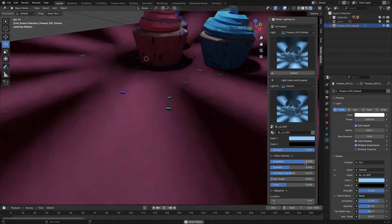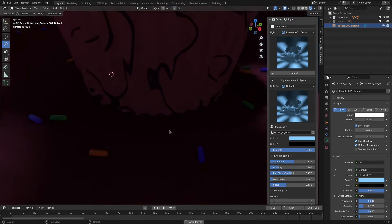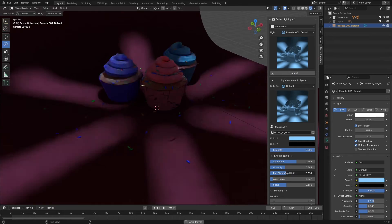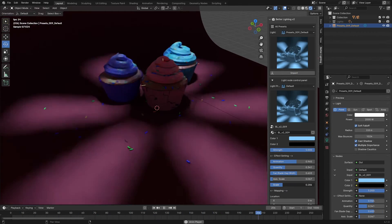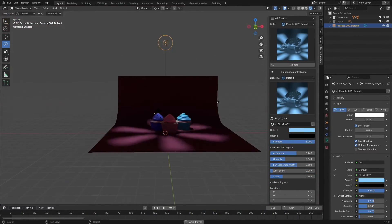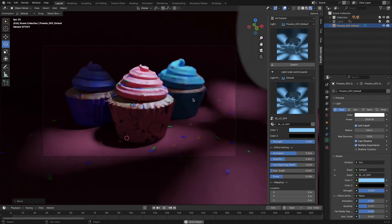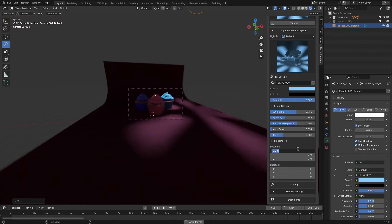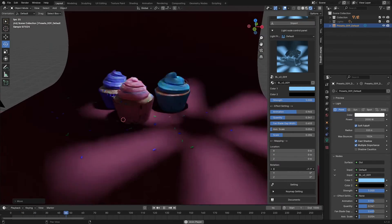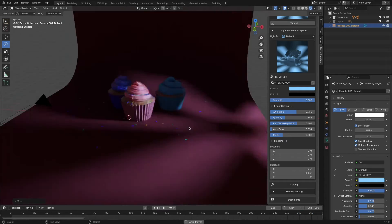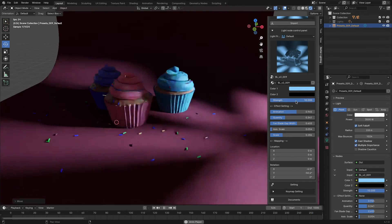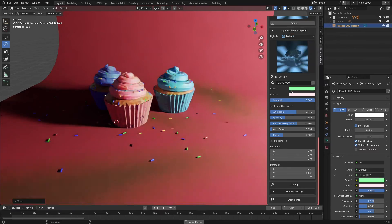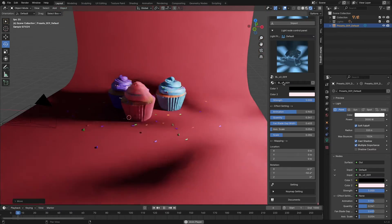Additionally, there is a very specific lighting preset that simulates light coming from a spinning fan, giving you control over the quantity of the blades, the gap between them, an axis scale if you want to punch a hole through the center, in addition to scale, animation speed, and other settings.